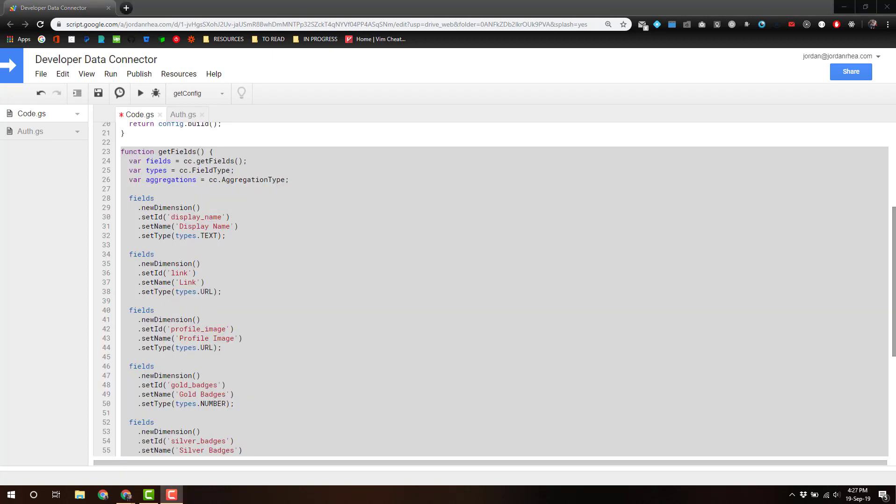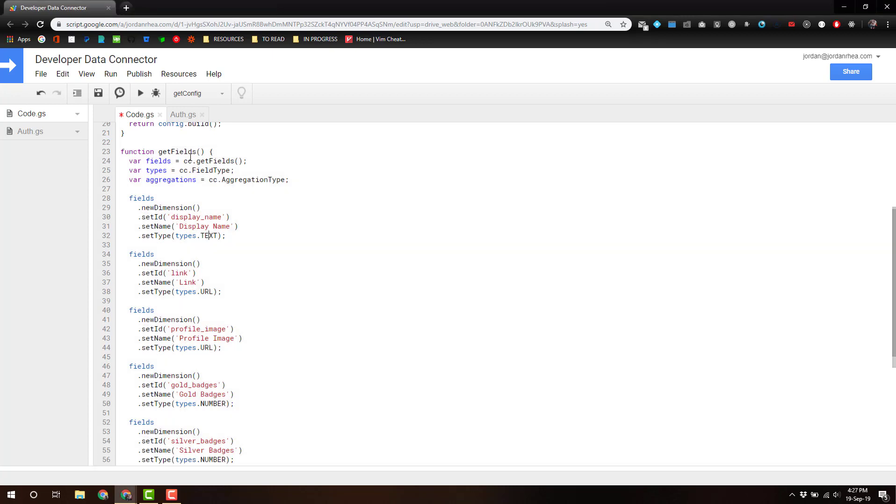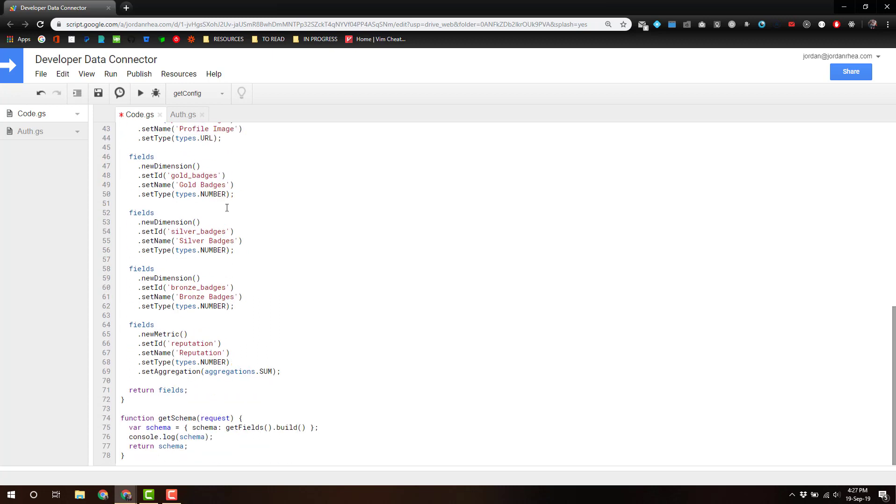Next up, we're going to define the schema. Now, I have pasted that in, and that consists of a getFields function, which is being called in the getSchema function. Now, this is what gets called by the connector itself. We're going to then actually build out those fields, and here I have a console logging to the Stackdriver, and then it's going to return that schema to the connector.